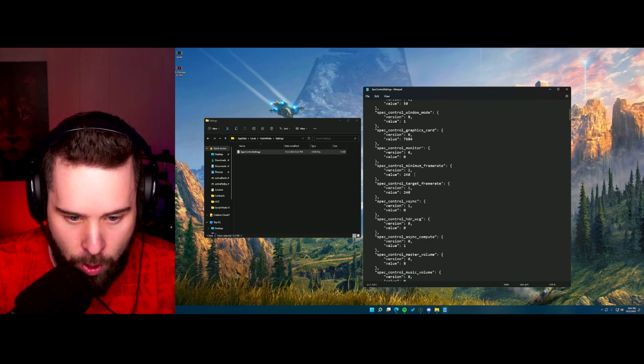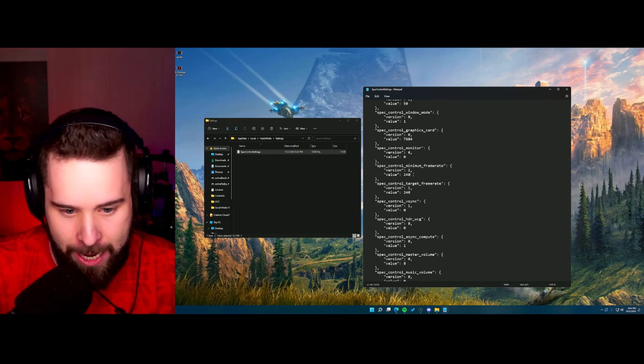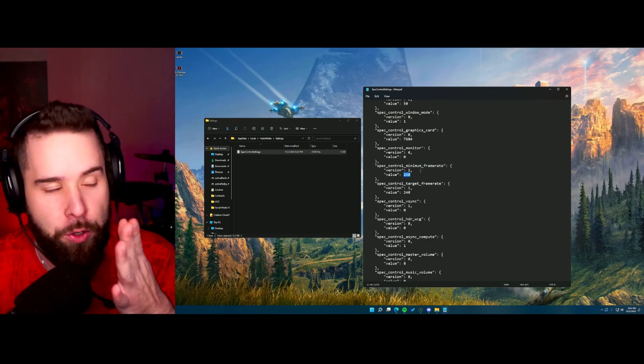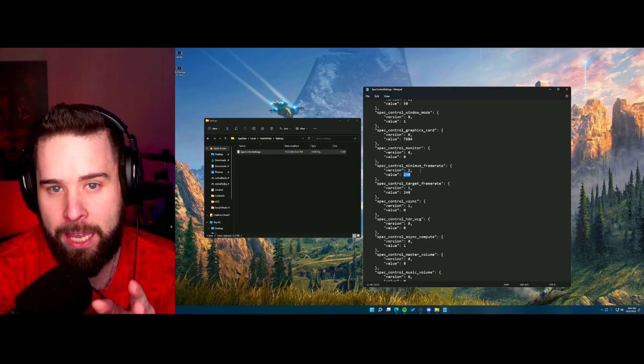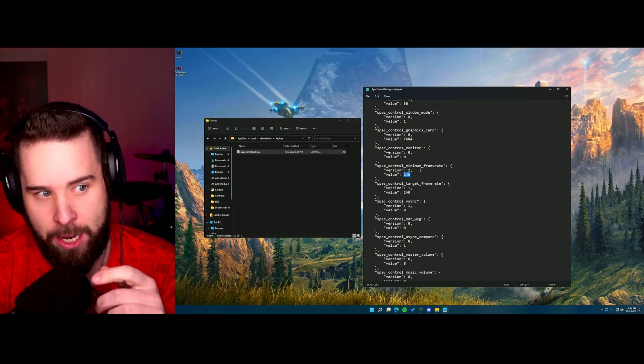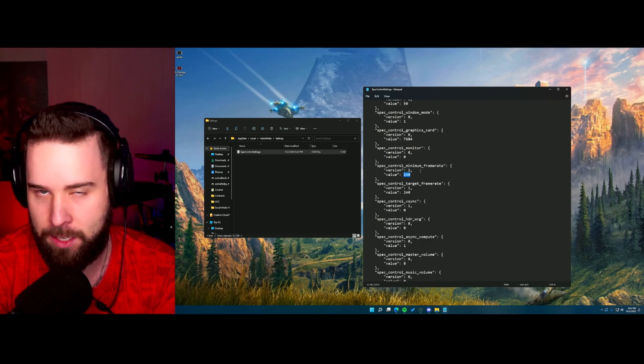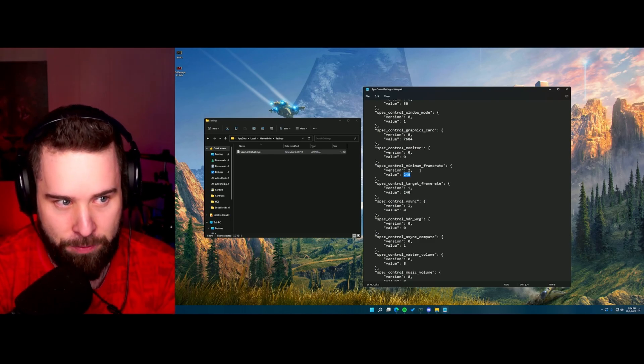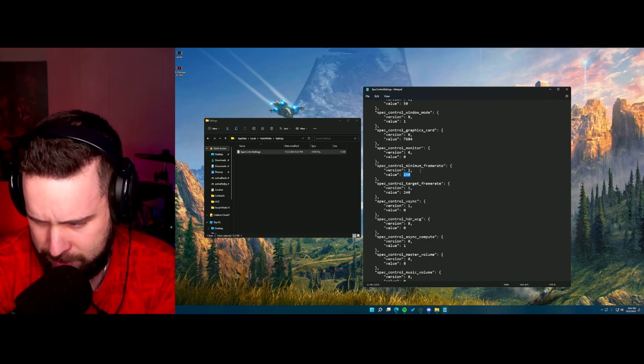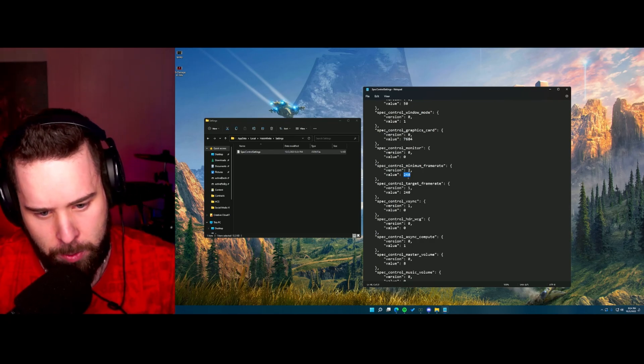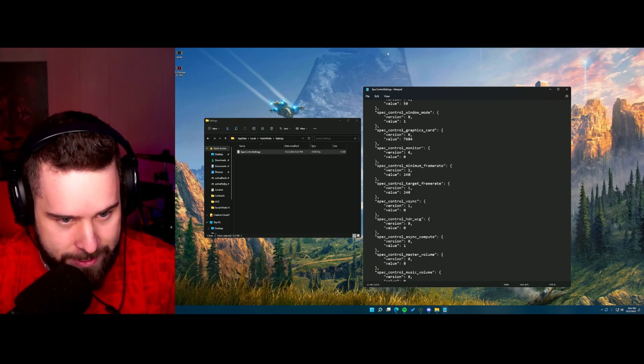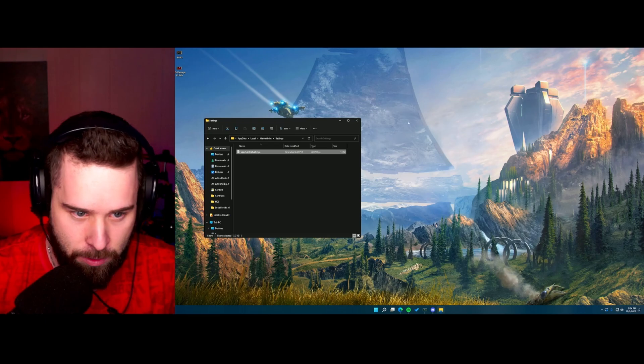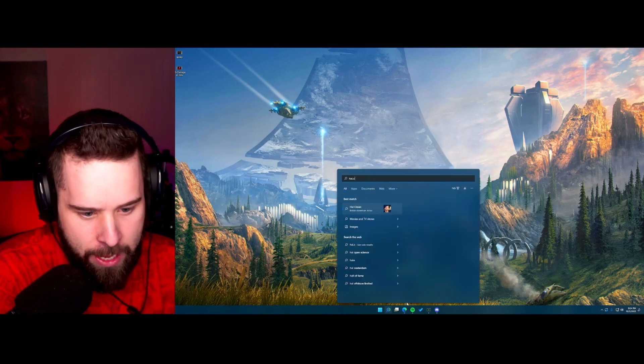What you do is you scroll down here and go to where it says minimum frame rate and put this at your monitor's refresh rate. You gotta look up your monitor's refresh rate. It could be 144, if it's 60 you really need to upgrade, it could be 240, 360, or whatever. But put this to your monitor's refresh rate and then click save. You go file, save, close it out, and start Halo Infinite.